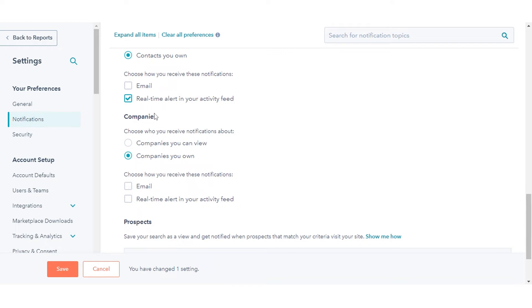To update your company revisit notifications under the companies section, select the radio button next to the companies you want to track.